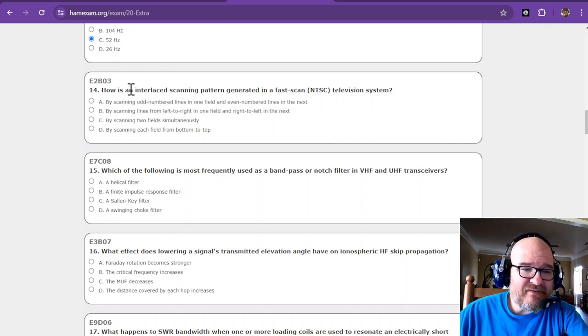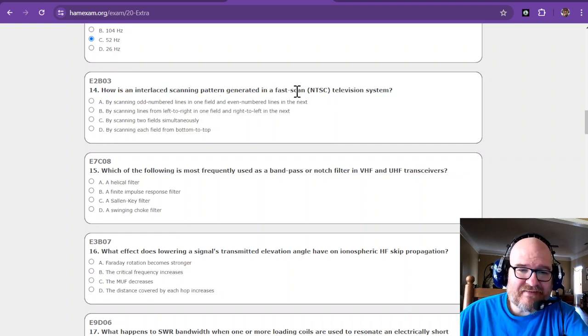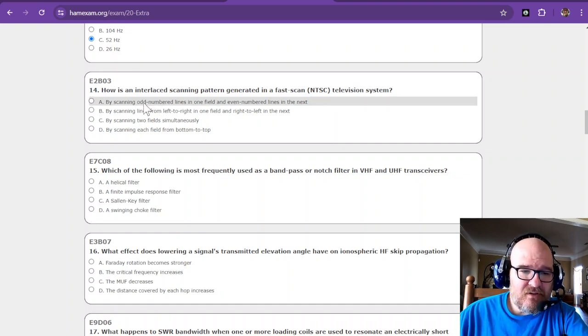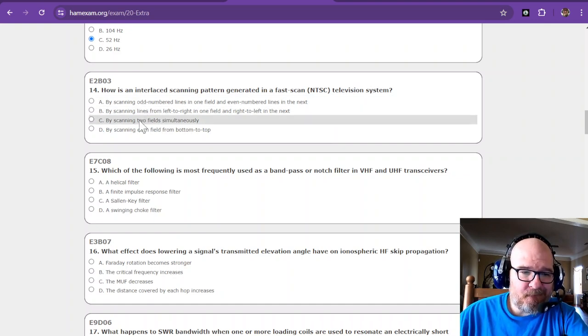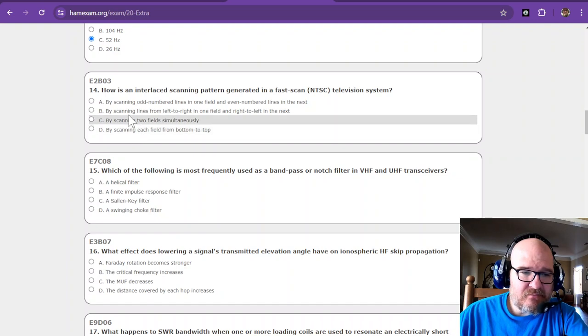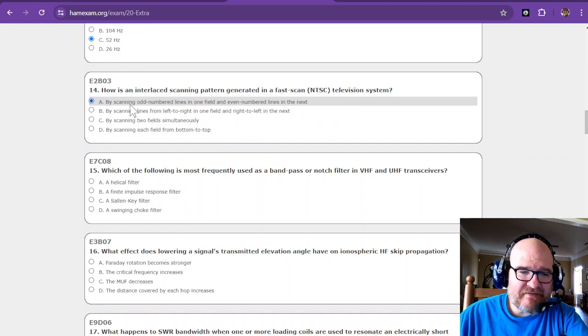How is an interlaced scanning pattern generated in fast scan NTSC television system? Well let's see. Odd number lines in one field, even number lines in one field in the next. Sounds about right. I know it does odd than even, so that sounds about right.